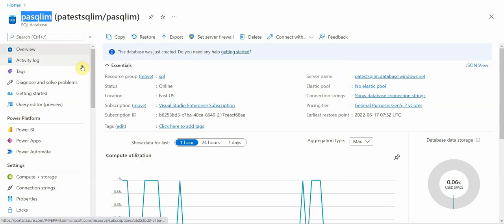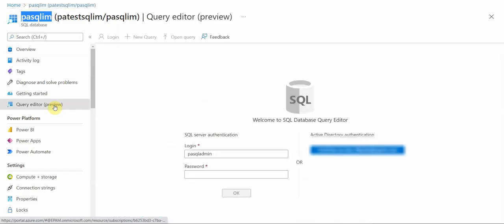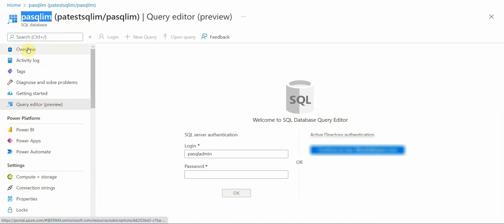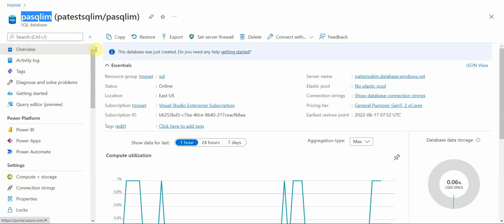First I would need to create a couple of tables, and for that I can open query editor and connect here with my user. But even before that, if I have some issues here, then I can set the server firewall.